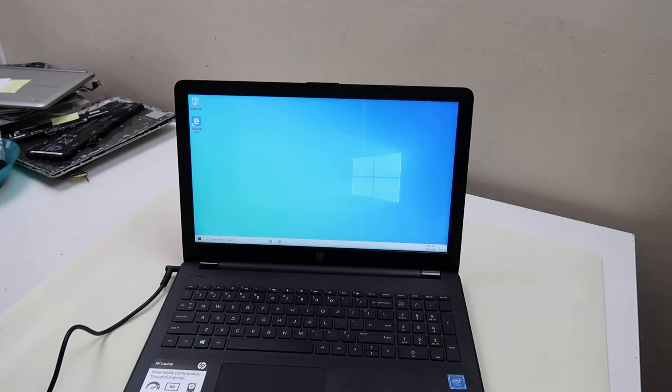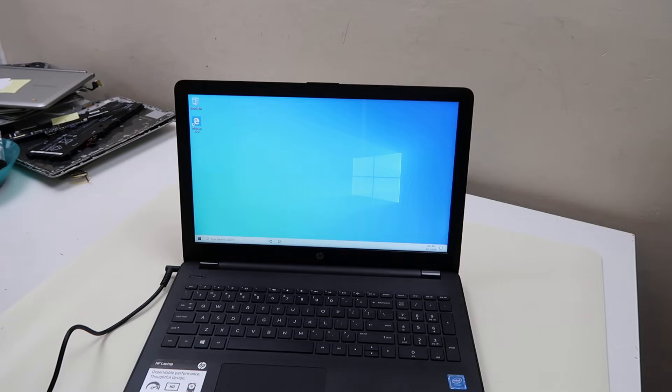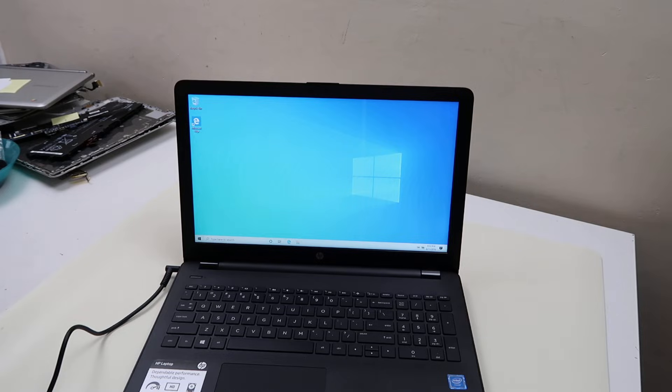Today we're going to show you how to factory reset your Windows 10 laptop in a way where you don't need a recovery CD or recovery disk.